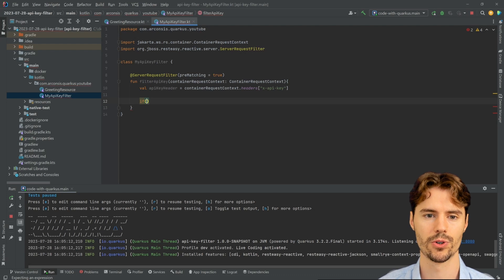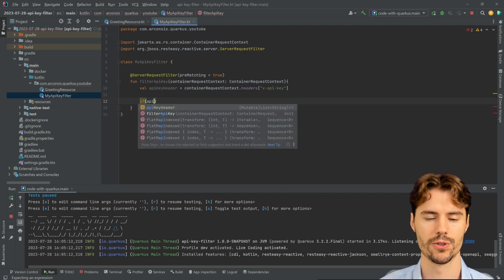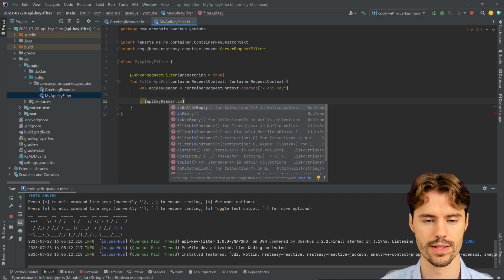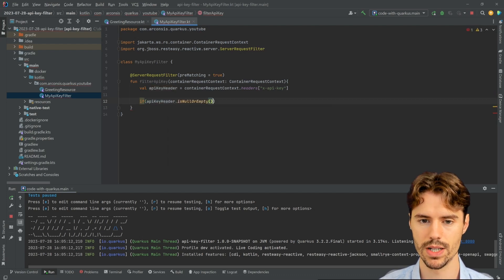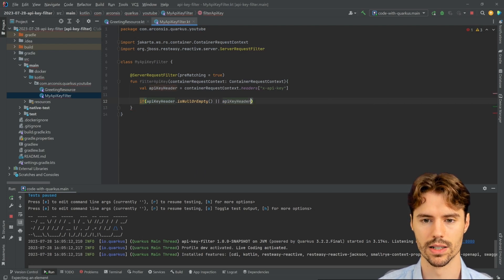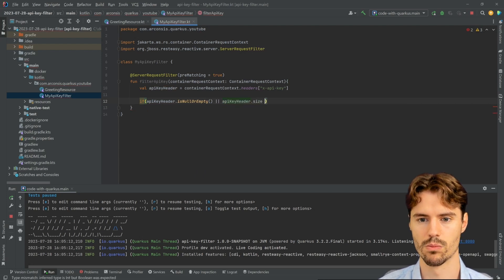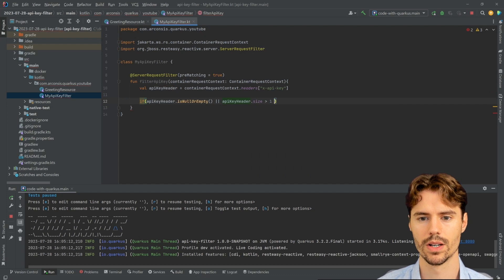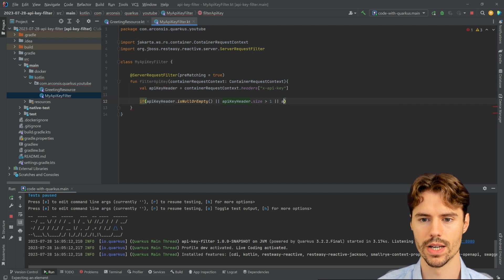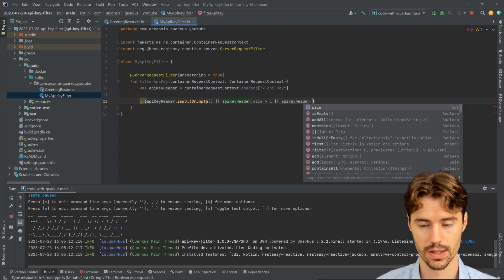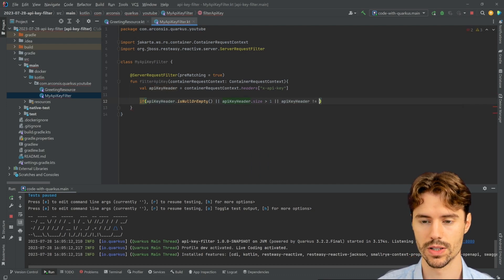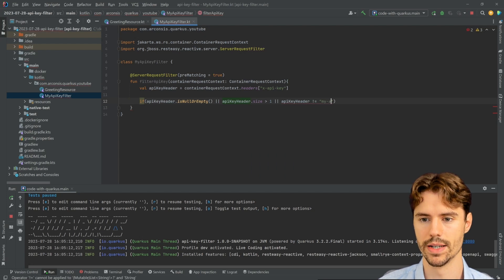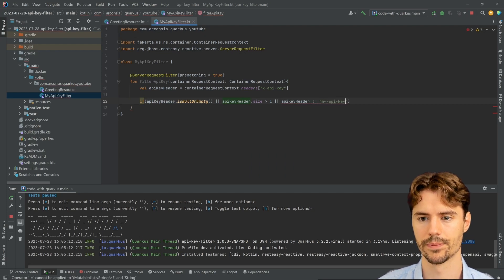Therefore, let's check first if the API key header is null or empty, then we want to abort, or if the API key header has more than one entry, or if the API key header is not equal to my API key. And we want to get the first element in that case.